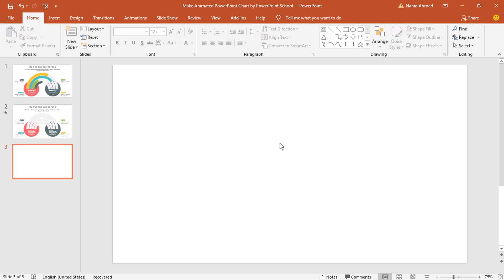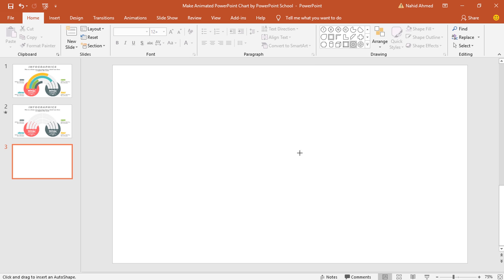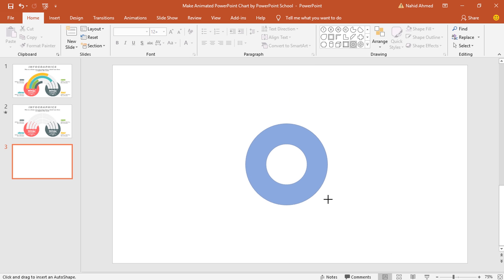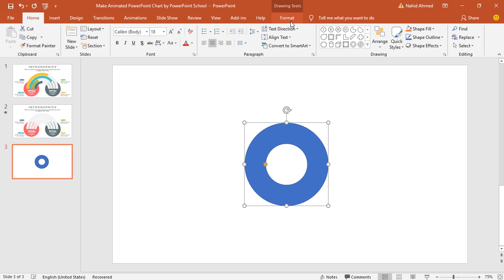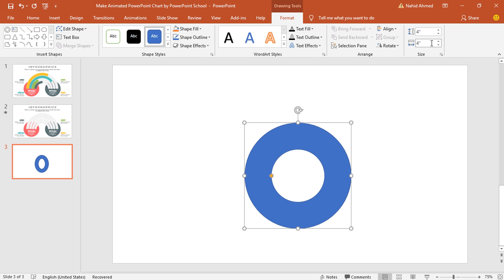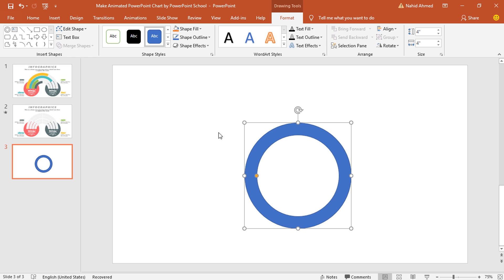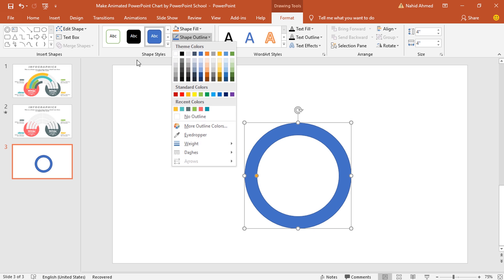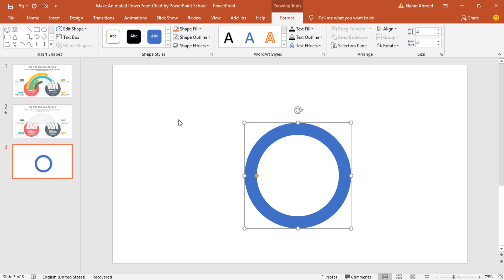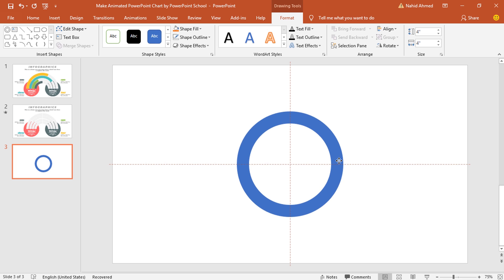Here I have already taken a blank slide. First, we need to take this hollow circle. Then holding Ctrl Shift from your keyboard, drag it over here and go to Format. From this side, I'll make the height and width 4 inches. Drag this yellow dot to the left to make it thinner. Then from Shape Outline, select No Outline. Make sure you place this hollow circle in the exact middle of the PowerPoint slide.